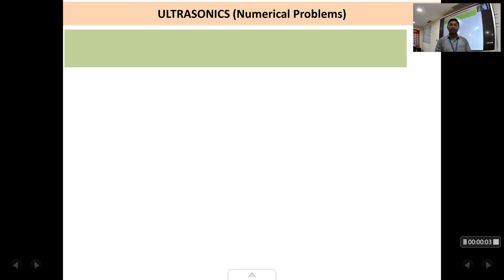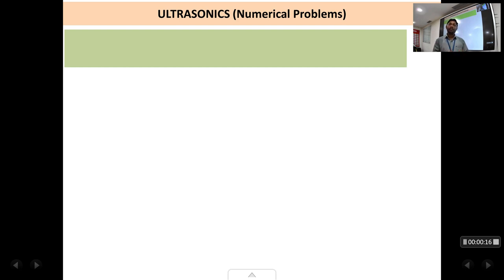Welcome back students. In this lecture we are going to solve a few problems in the chapter of ultrasonics. Numerical problems are also important because in the semester question paper, there are numerical problems in every question of five marks each.